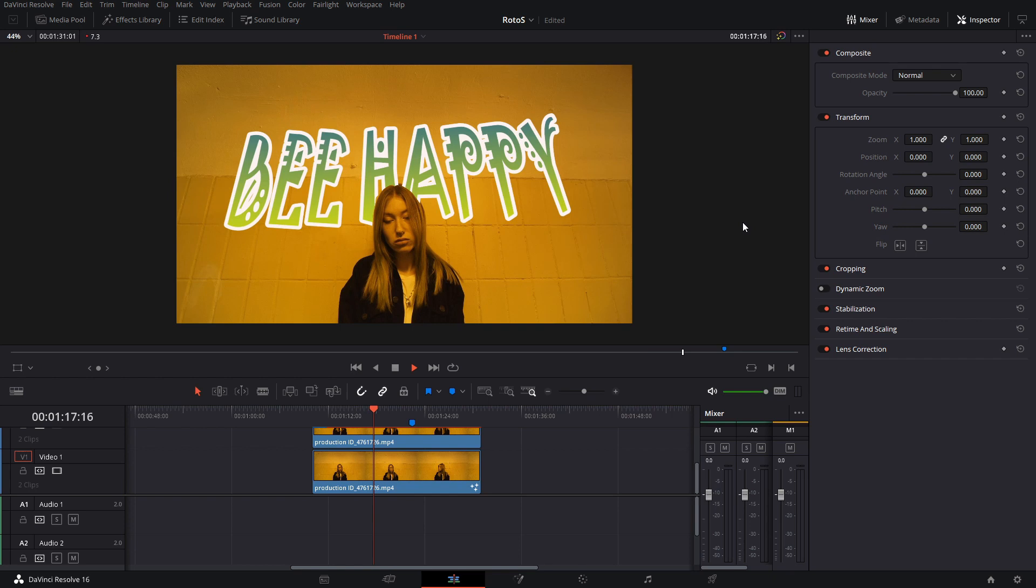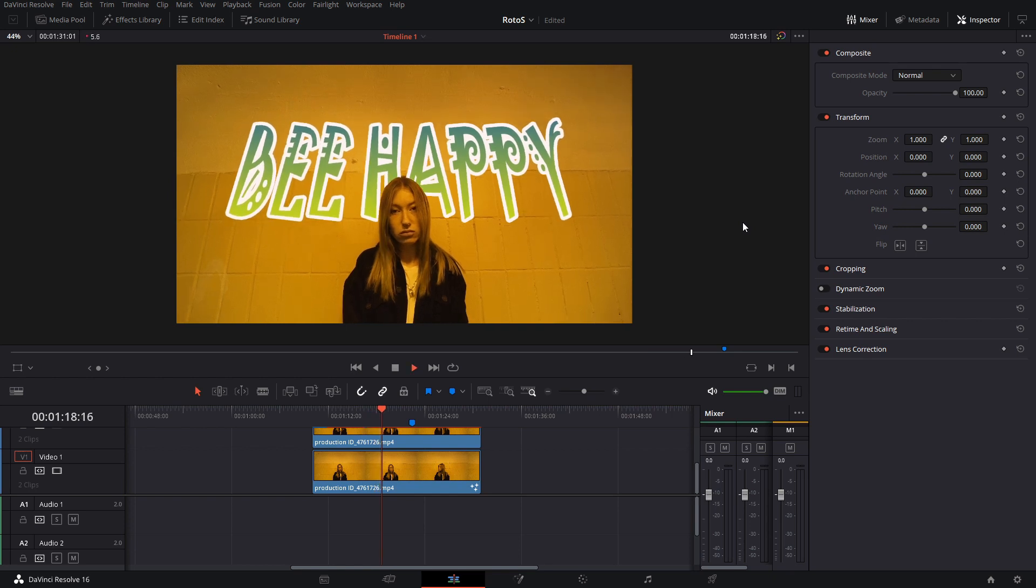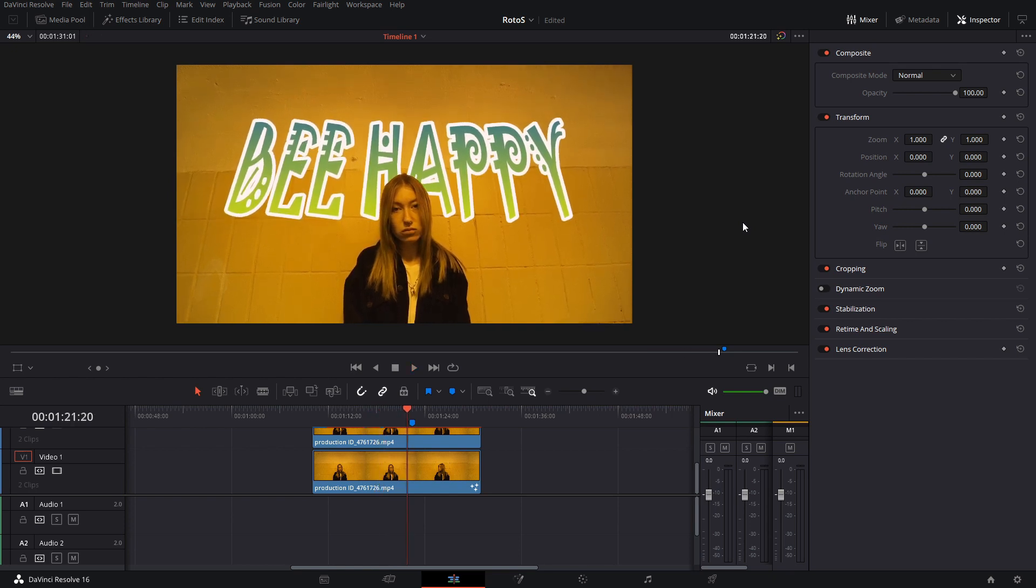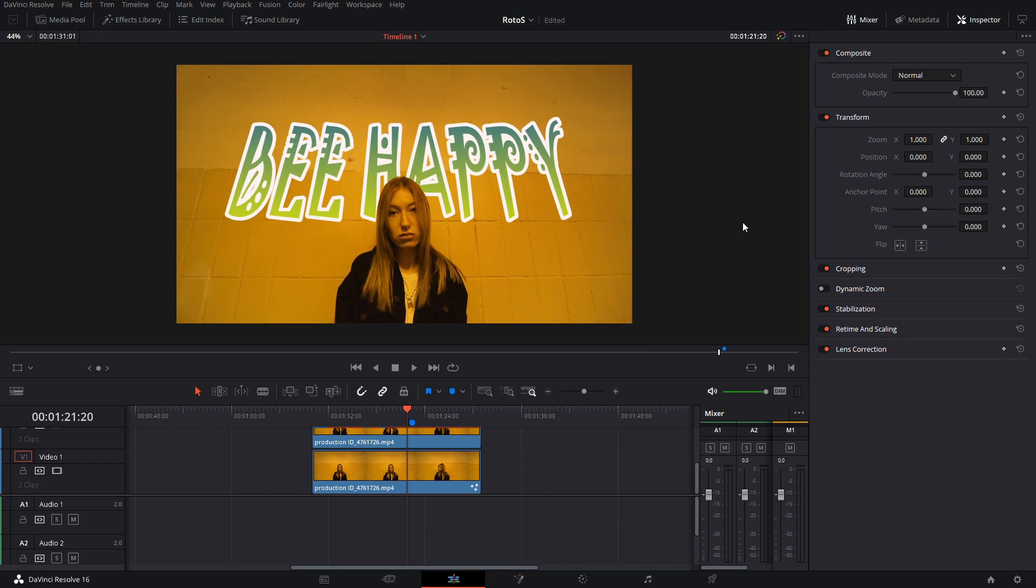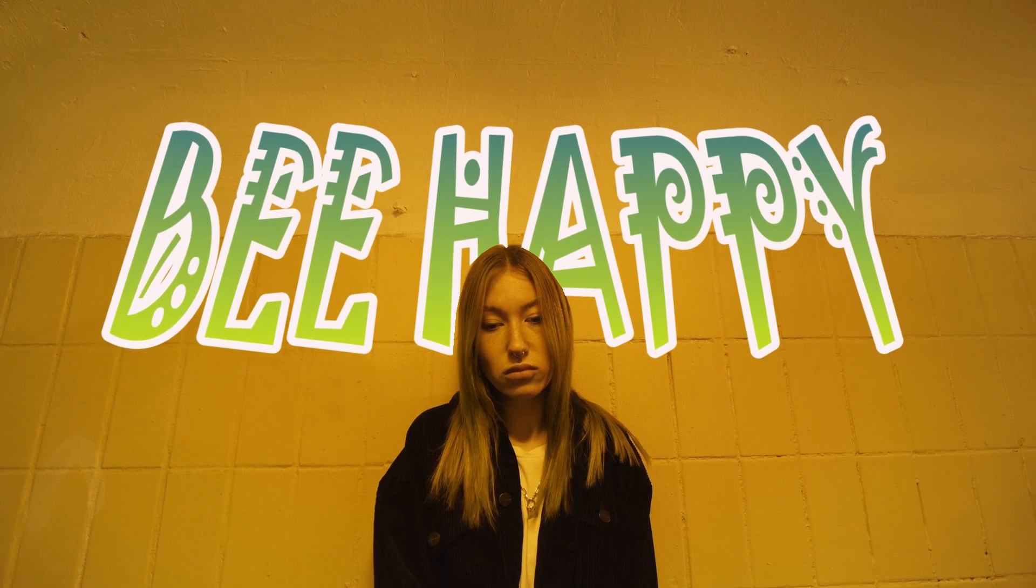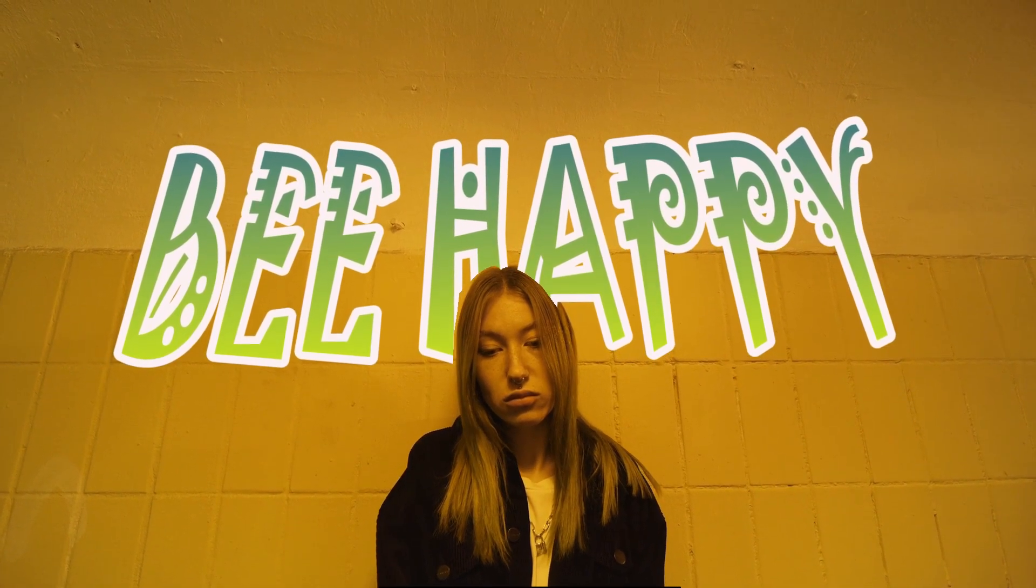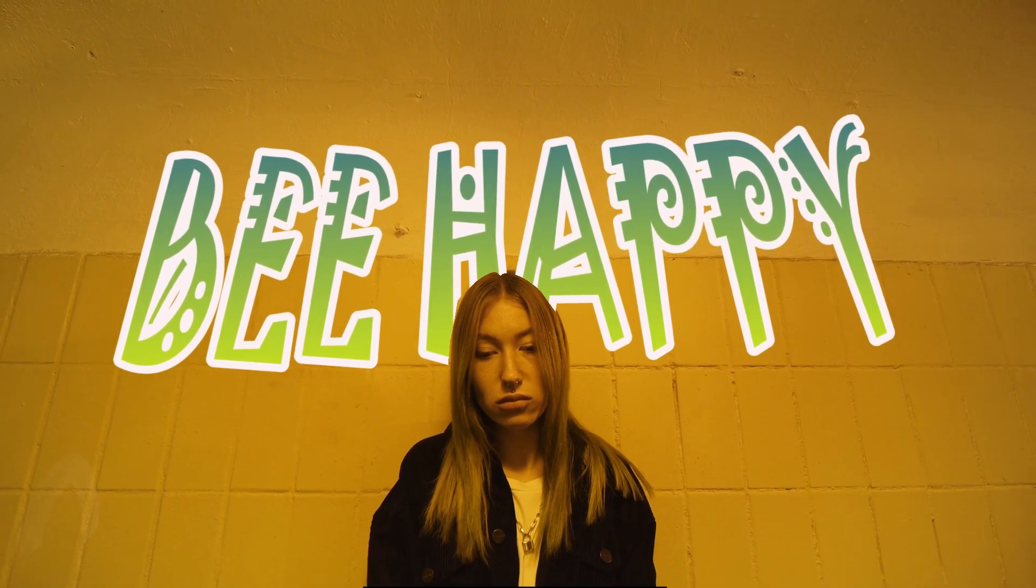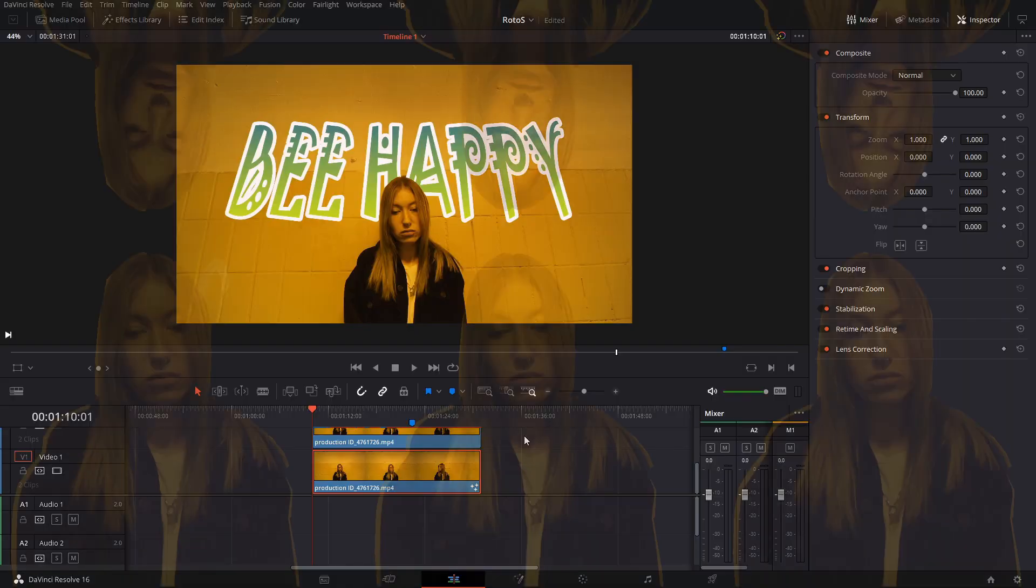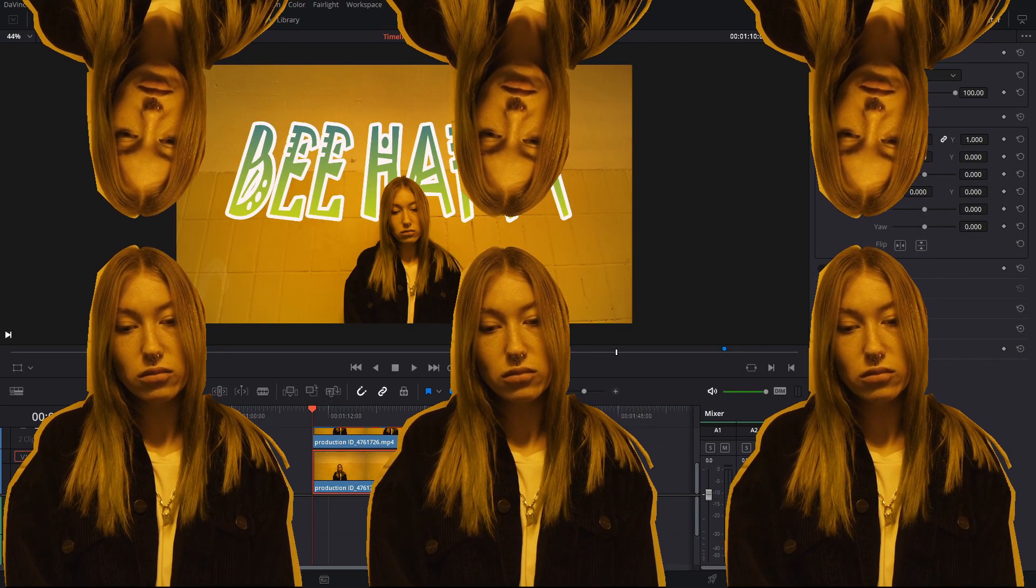And then you can do this type of thing with any effect, or you can add anything in the background. So that is pretty much how you would rotoscope something and separate the background and the foreground.